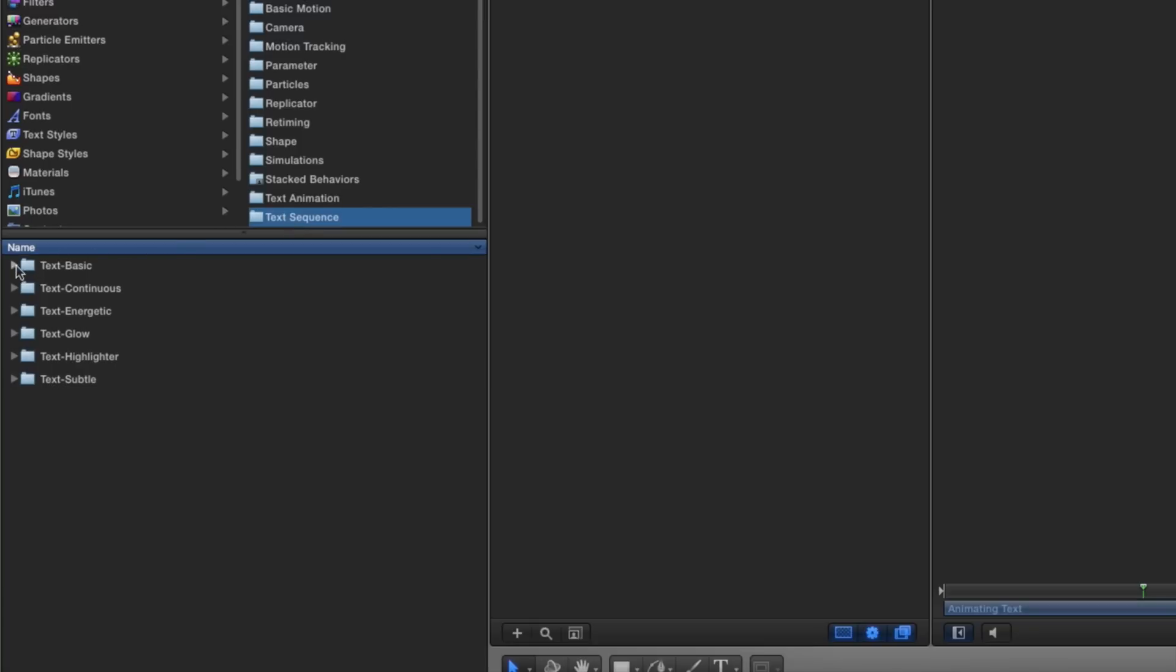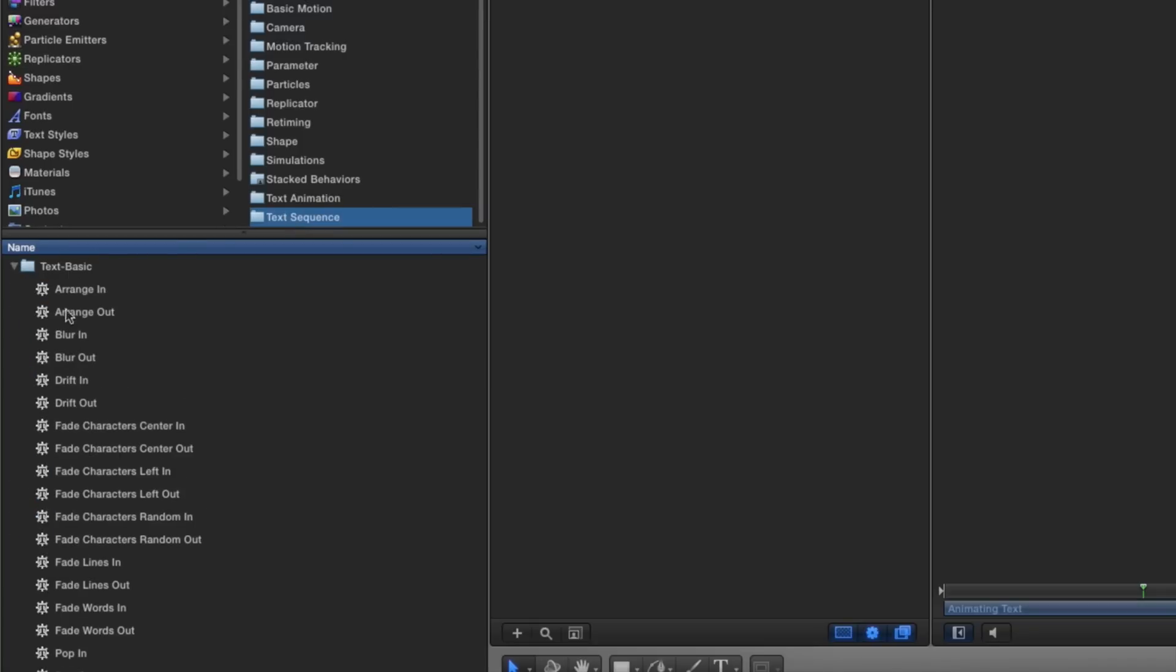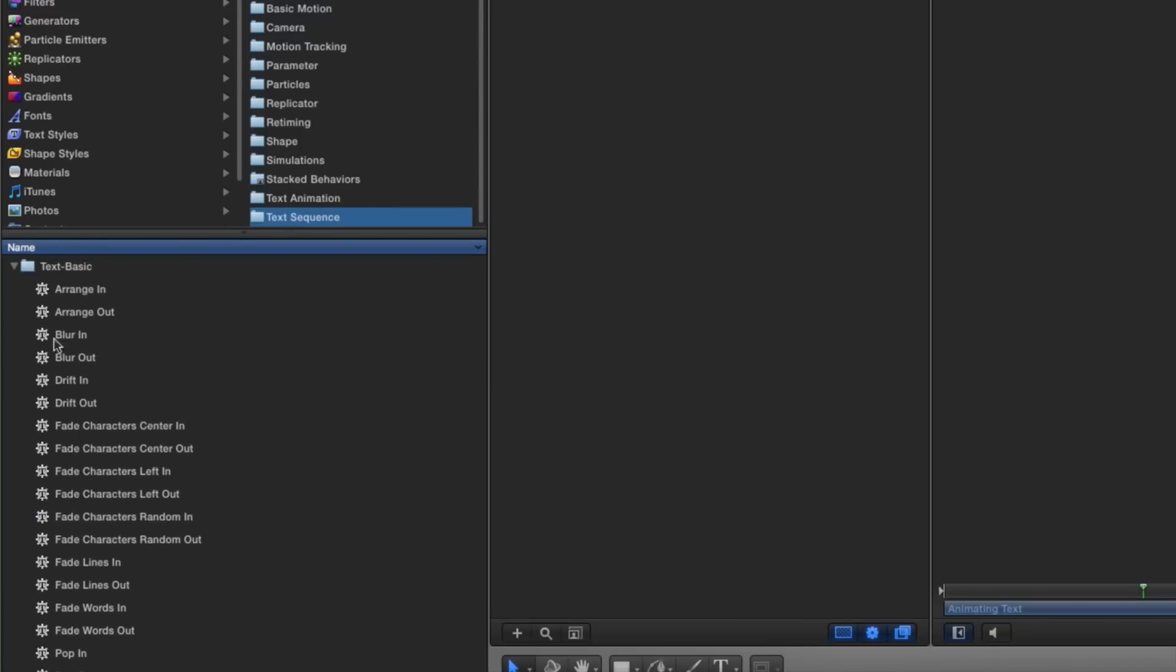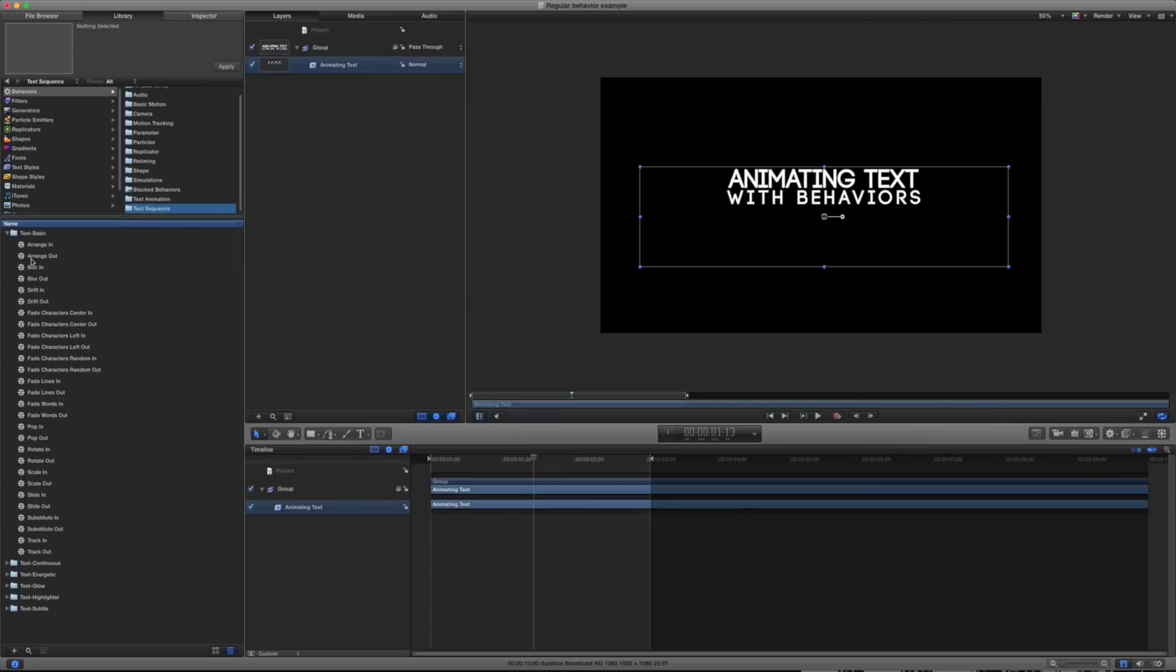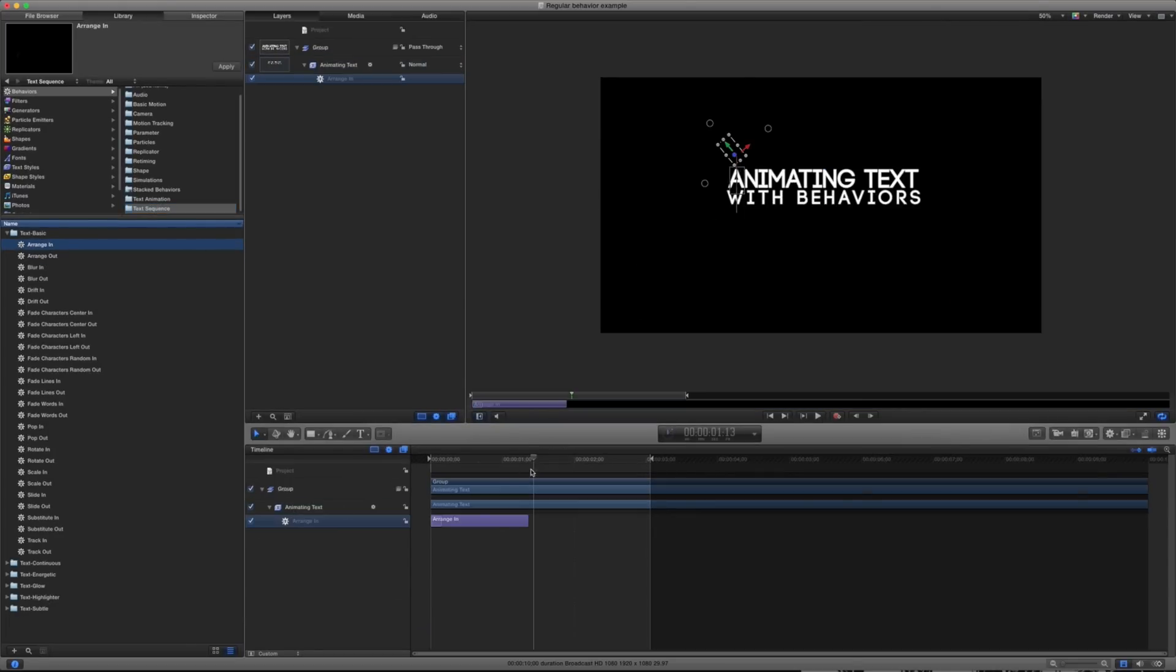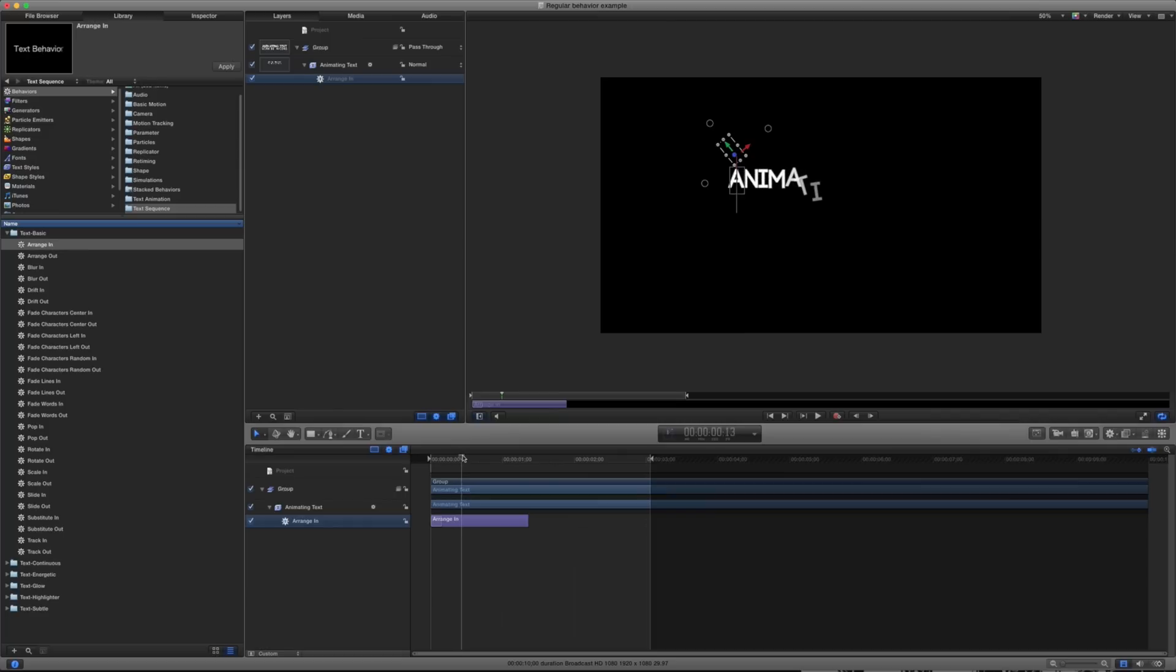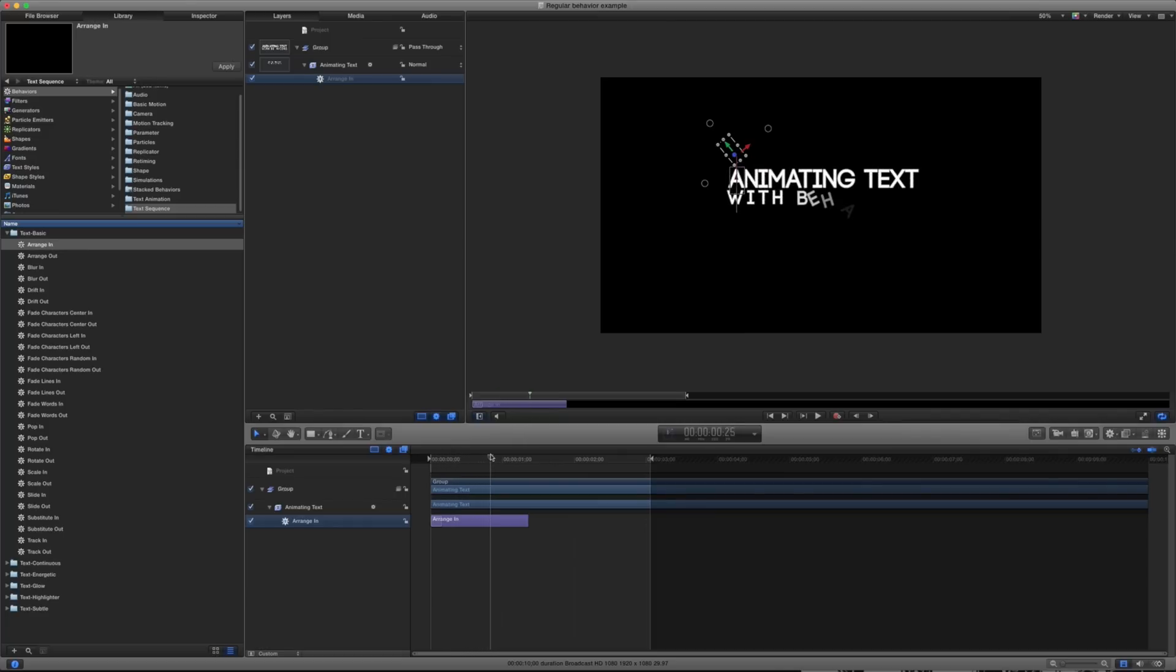So the main difference between a text behavior and a regular behavior is text behaviors can use the actual glyphs or the individual characters and animate different properties. If you'll notice here, each of the individual letters can be animated.